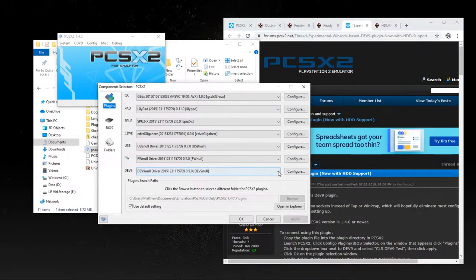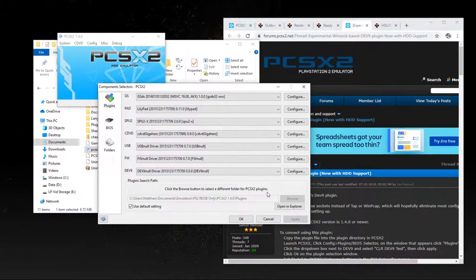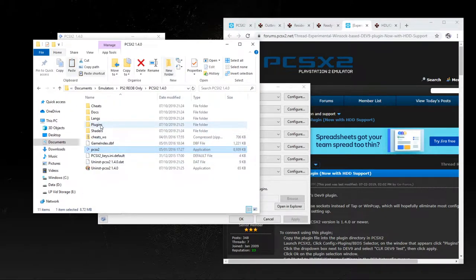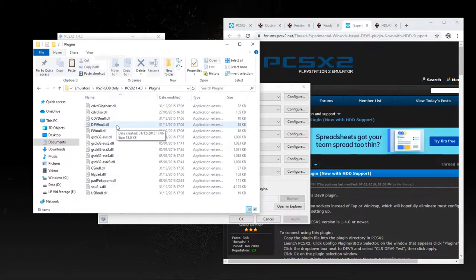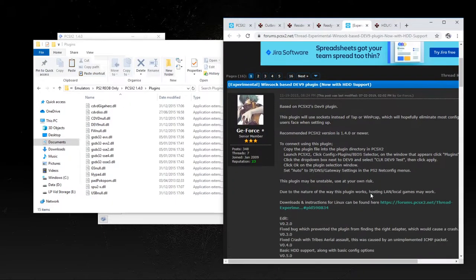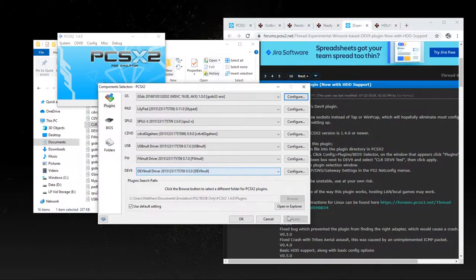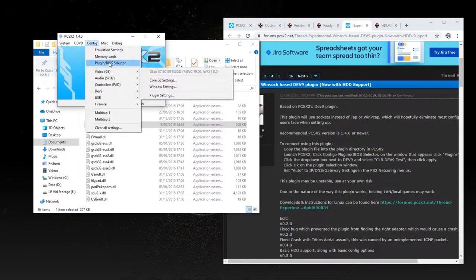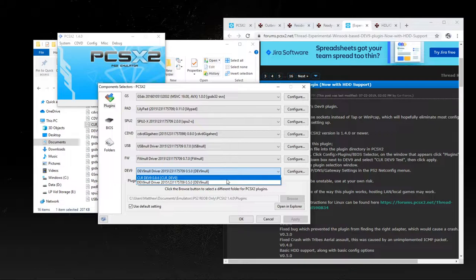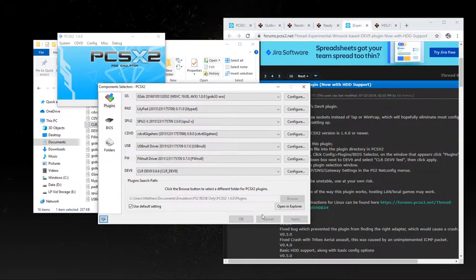Next we need to go back into the plugins and deal with Dev9, which we need to set up. At the moment you've only got the base one in the emulator. Go into the plugins folder — there's a Dev9 null version, but there's a more up-to-date variant which is CLRDev9, the one we downloaded. I'll copy my CLRDev9 file over to the plugins folder. We may need to refresh — go out, go back into plugins — and there we go: CLRDev9 version 0.8.6, the most recent version at time of recording. We'll put that in and apply it.